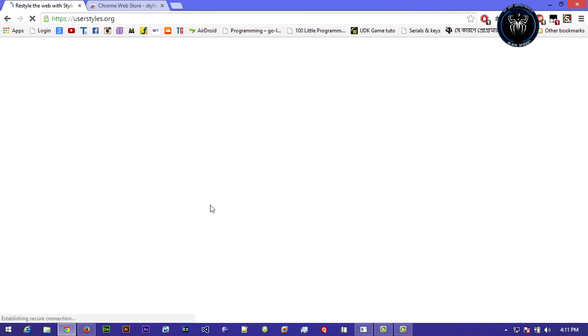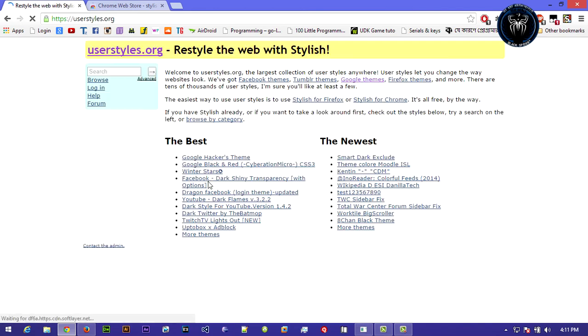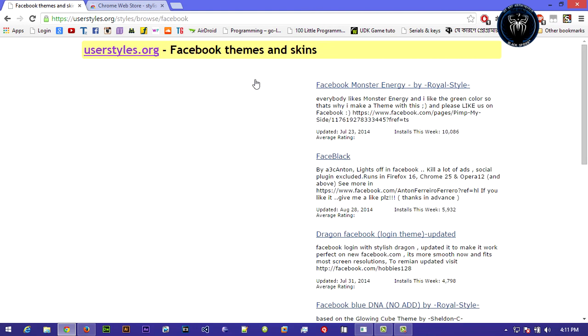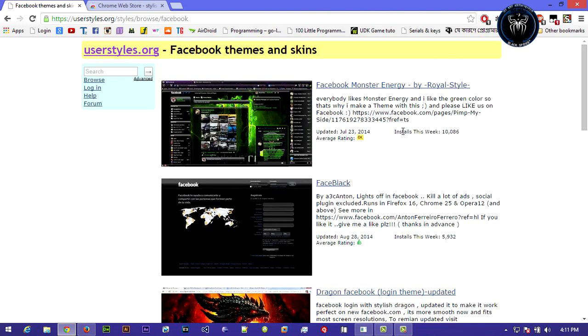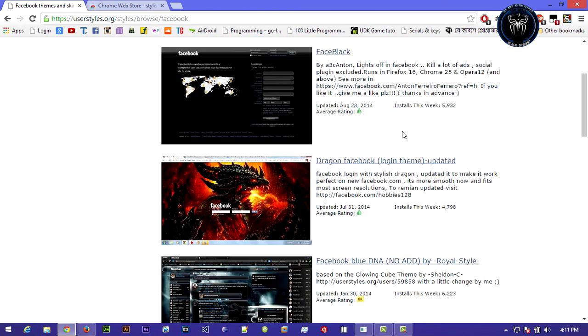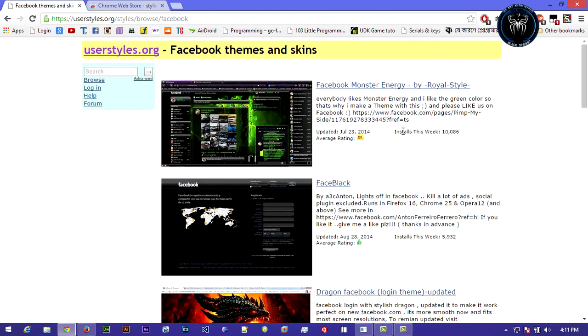Click on here and the process is the same. Facebook themes. You can see there are lots of themes.